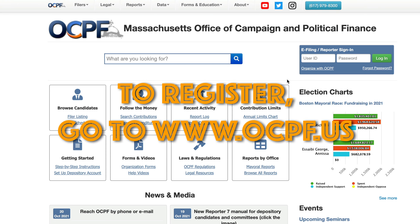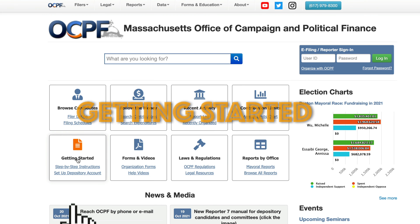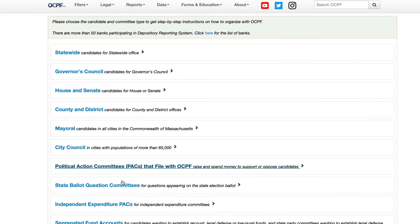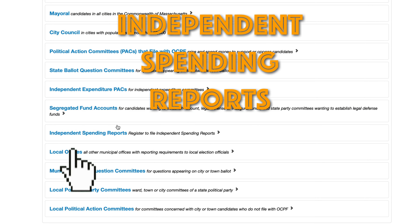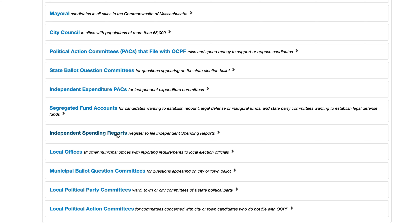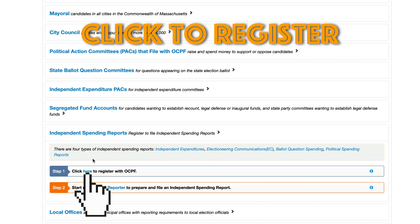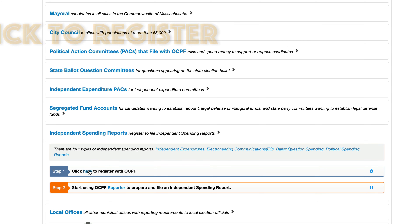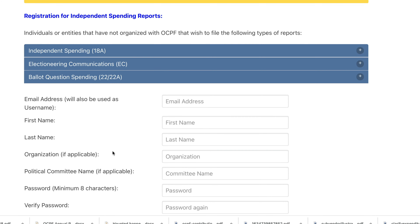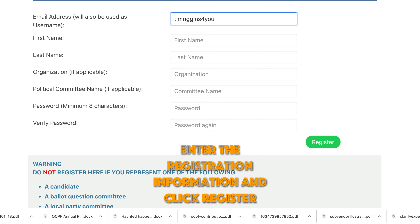Register at the OCPF website and click the getting started button. Scroll down to independent spending reports and click the register link. Fill in the registration information and click register.